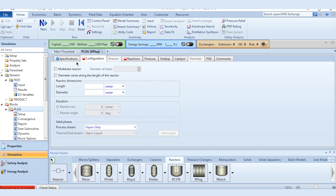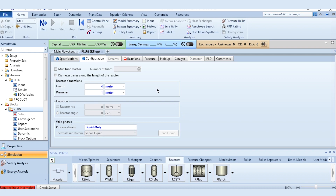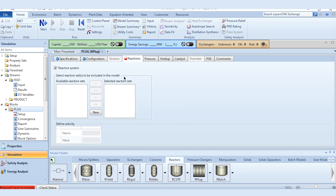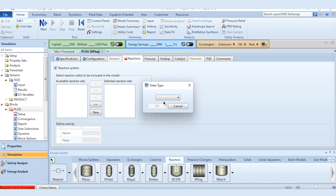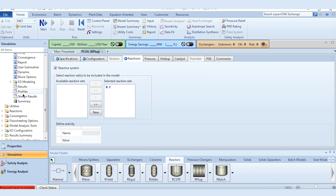Going to the configuration: no multitubular reactor, diameter does not vary along the length. Since L/D ratio is between 3 to 5, we select an average value of 4, choosing length as 4 meters and diameter as 1 meter. For valid phases, we select liquid only, as the problem states it is a liquid phase system. Then going to reactions, click new R1 and it's a power law system.